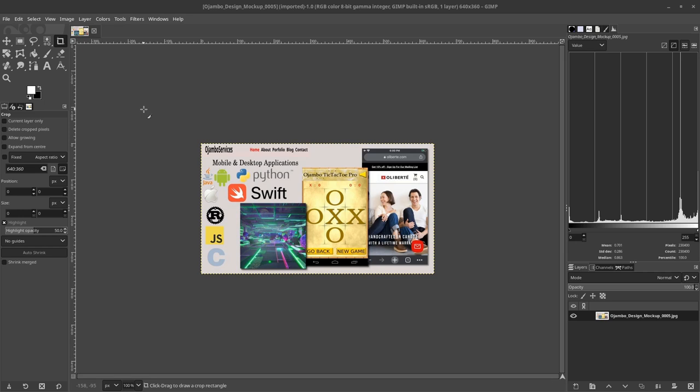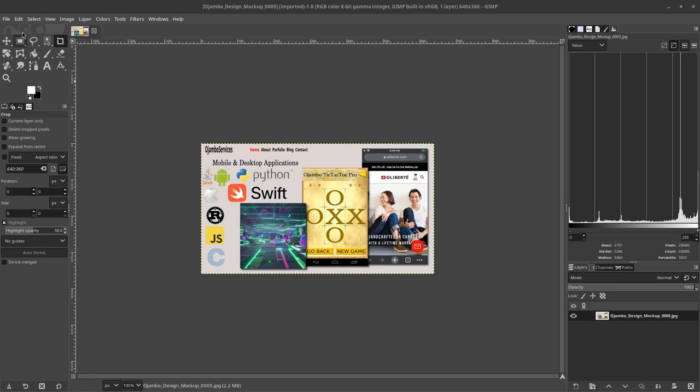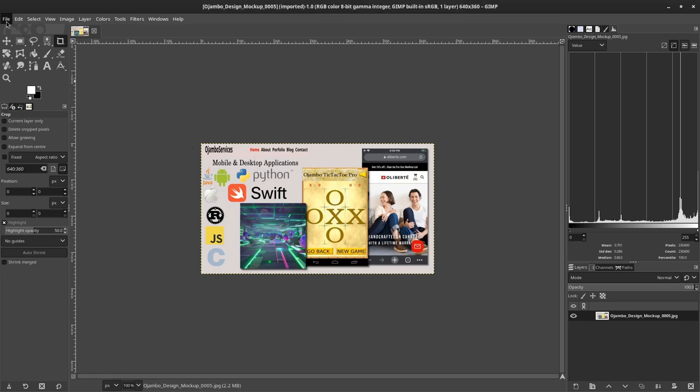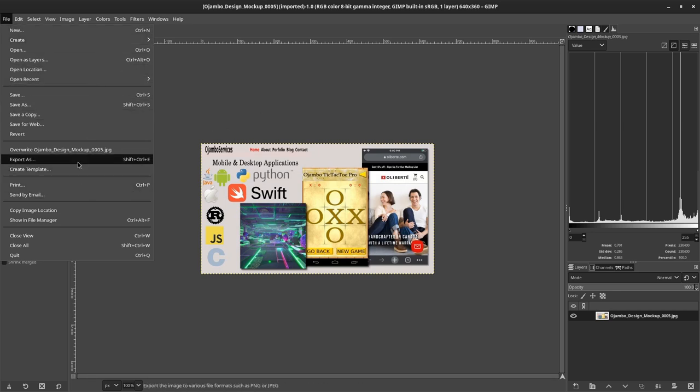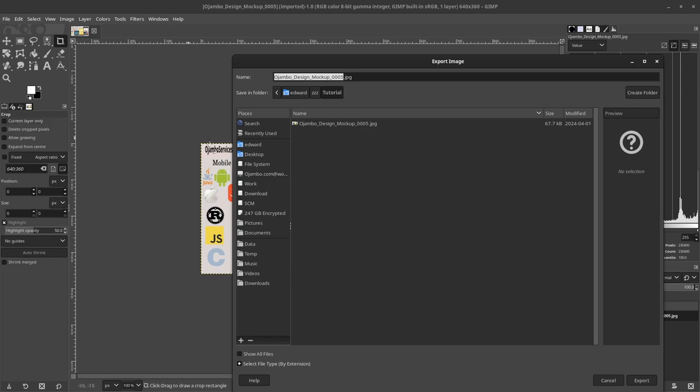This is not a tutorial on GIMP, but in GIMP once the image is open, you can drag and drop it here or just go to File, Open. What I'm going to do now is export. Go to Export As.